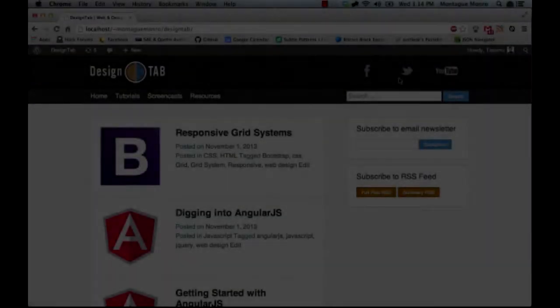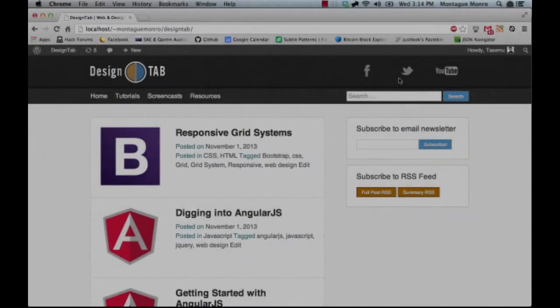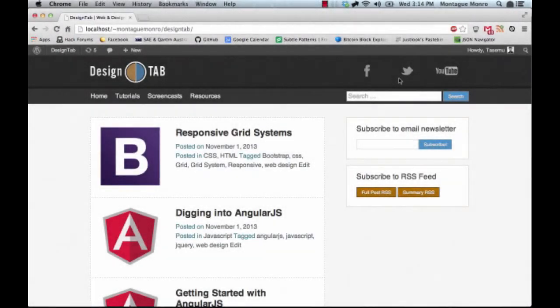Hi there, and welcome to Design Tab. My name is Montague Munro, and in this tutorial we're going to be covering the basics of semantic HTML5 markup.